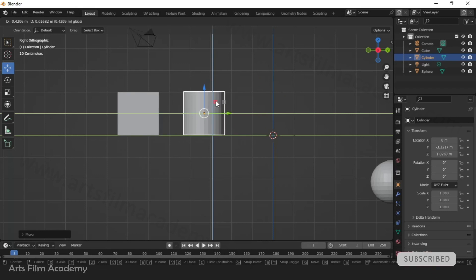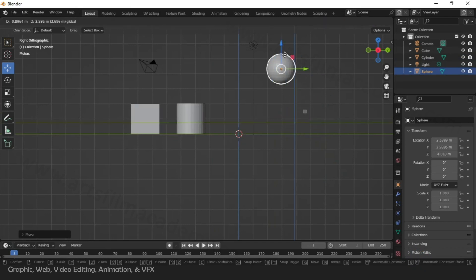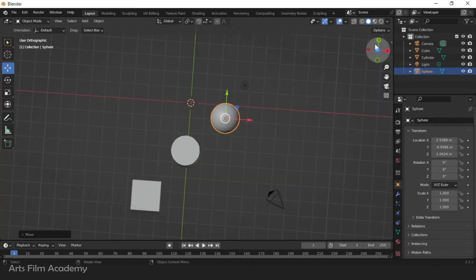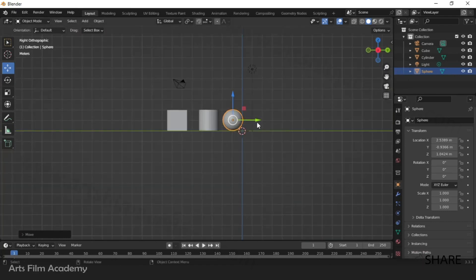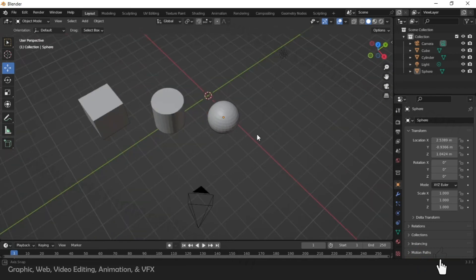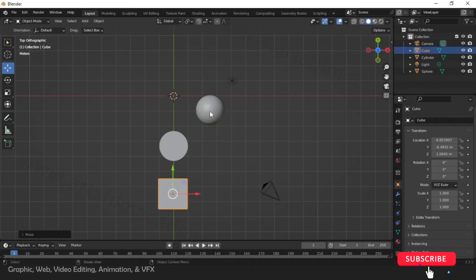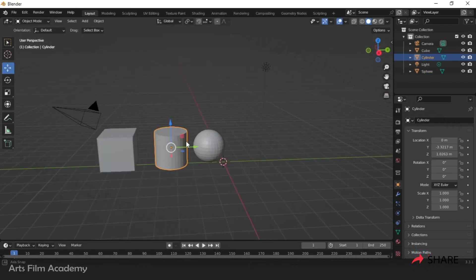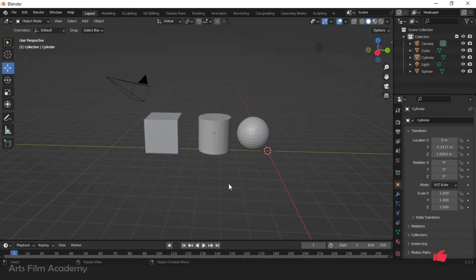You can hold one axis at a time or two axes at a time using the icons. Orthographic is a flat two-dimensional view, as discussed earlier. Go to the top view so that using the orthographic view it will be very helpful for you to position your geometry. Don't do everything in the perspective view — once you have good experience then you can work in perspective.